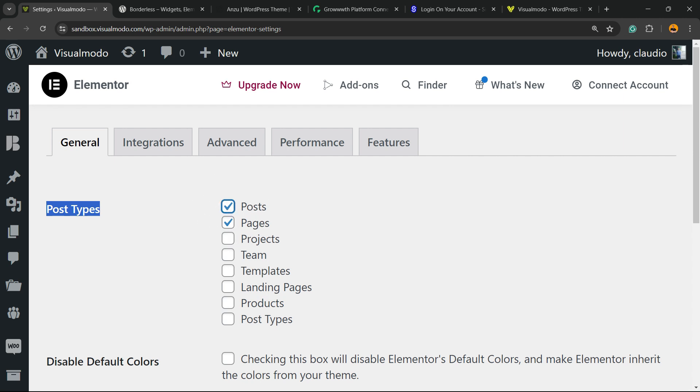In the case that you want to use Elementor to edit any other kind of custom post type on your site, you're going to need to enable right here as well. For example, WooCommerce products, templates, theme,